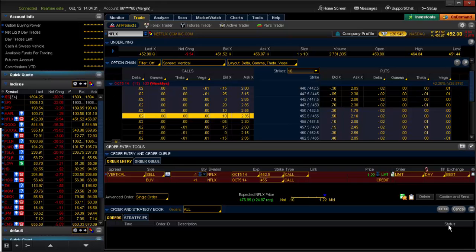Let's determine that you are looking at a Netflix chart and you have determined that it will not exceed the stock price of 452.5, and you would like to use a bear call spread to take advantage of that.